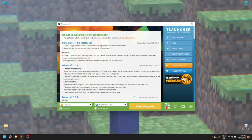Hello everyone. In this video I'm going to tell you how to download WorldEdit for your TLauncher in version 1.19.2. You can download it for basically any version you want, but I'm going to show you how to download it on 1.19.2 — the steps are basically the same.